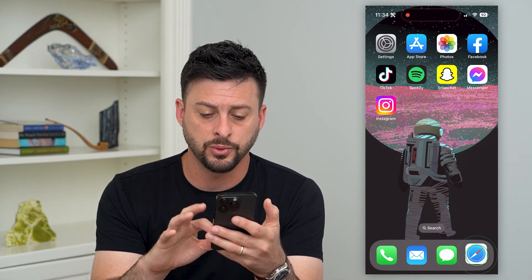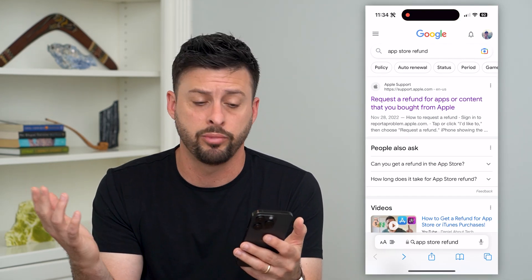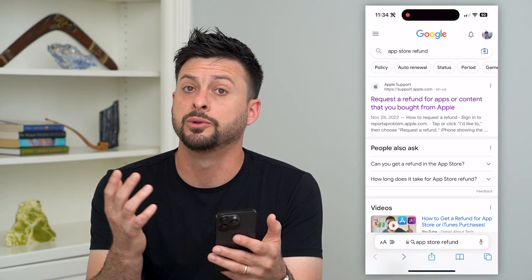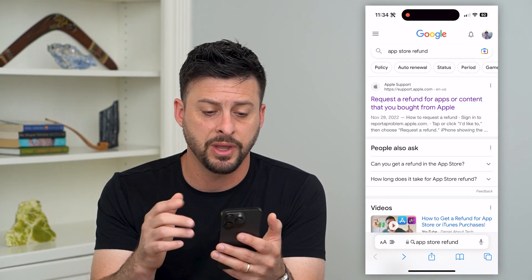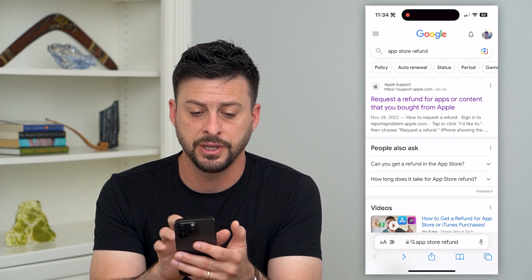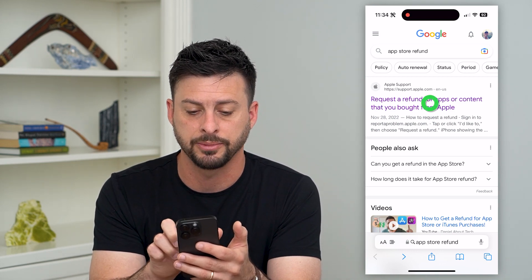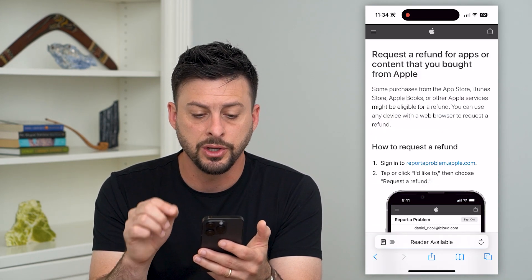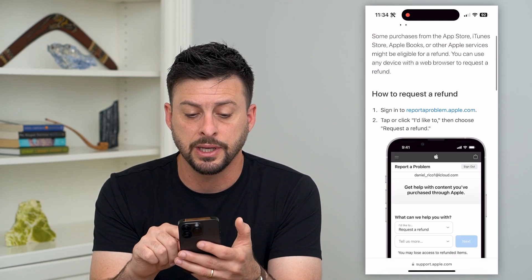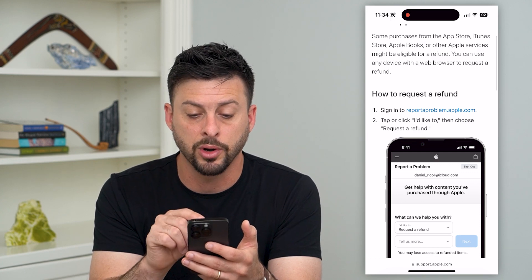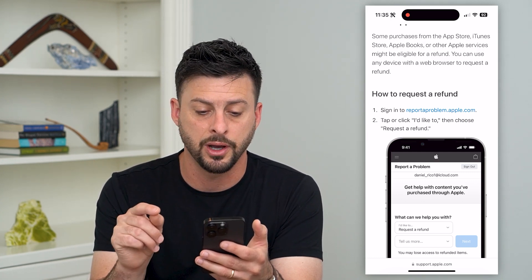The first thing we'll do is hop into the Safari web browser and type in 'App Store refund.' The very first result is 'Request a refund for apps,' so I go in there and it says sign in to report a problem at apple.com.